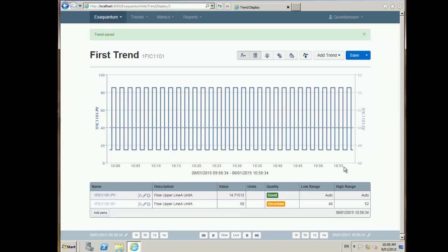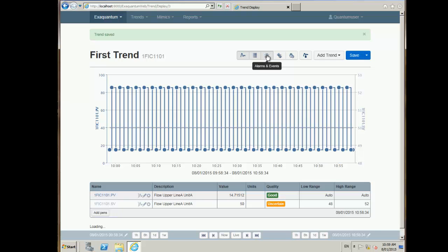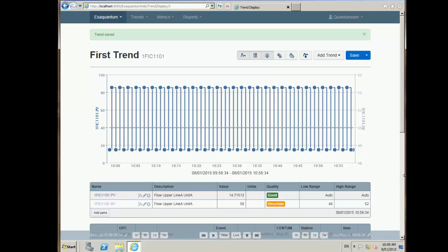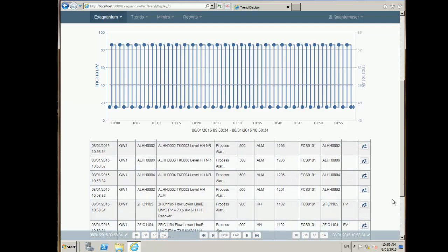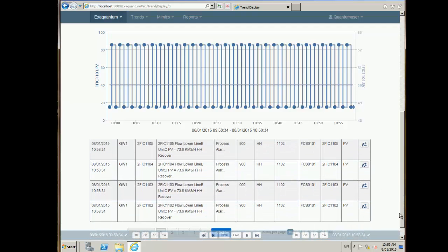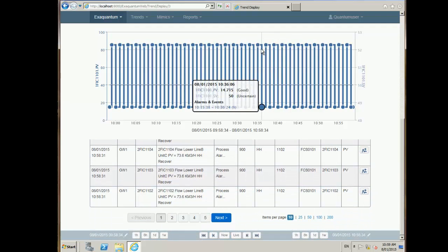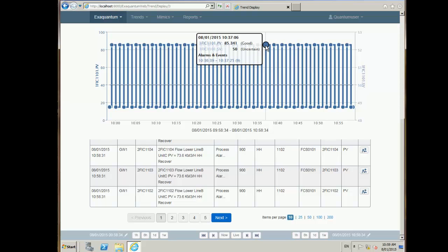I also have the option to see alarm and event data underneath the trend. If I click View Alarms and Events it will load in all the alarms, and you can see that anywhere where there's a point — a blue circle in this case — it means an alarm occurred at that point.